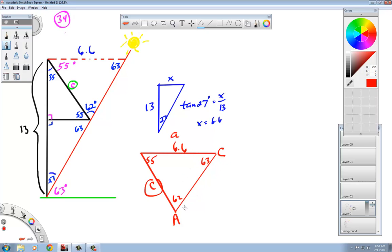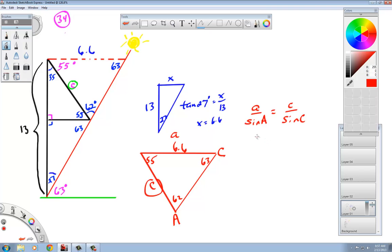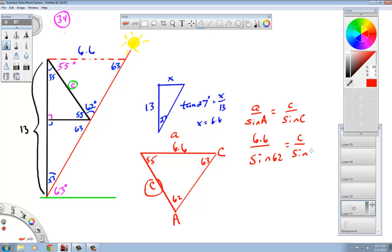If I set that up just like we know that A over sine of A equals C over sine of C. We have also made videos on why that's true. So if I plug this all in: 6.6 over the sine of 62 equals C over the sine of 63.